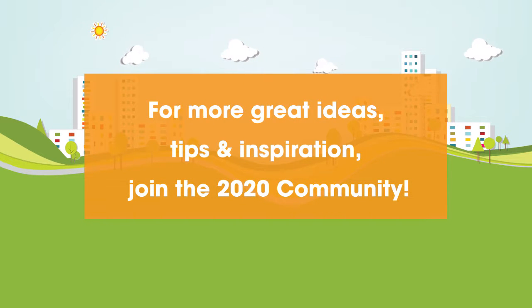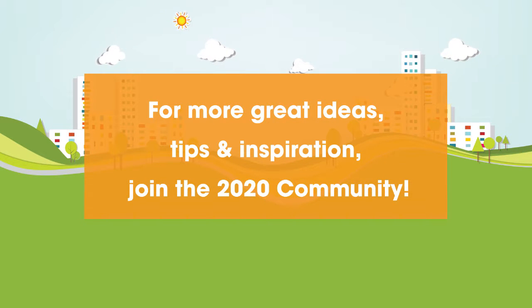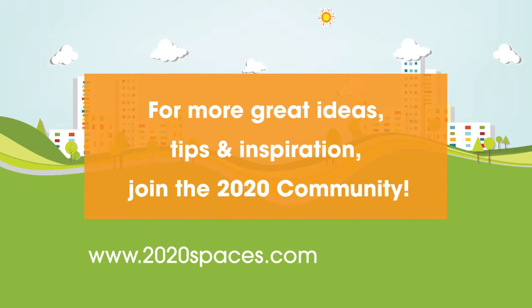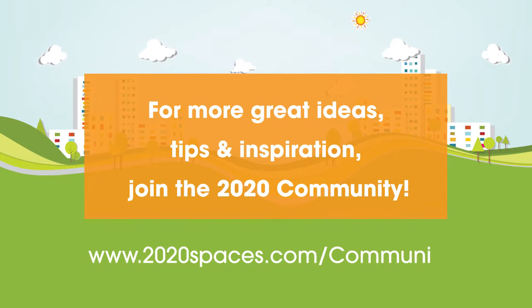For other great ideas, tips, and inspiration, please join us at 2020spaces.com/community.